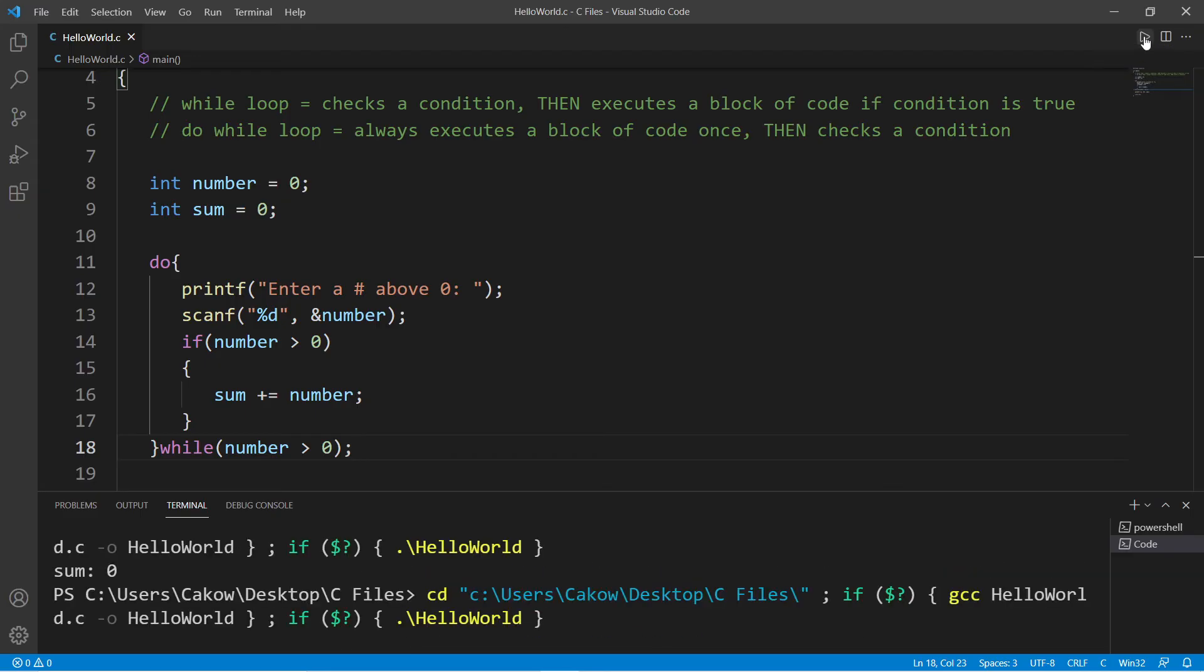So we will do this once and then check the condition to see if we would like to continue. So now if I run this, we get that prompt: "Enter a number above zero."